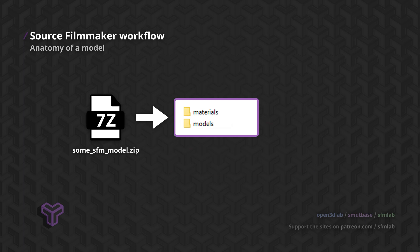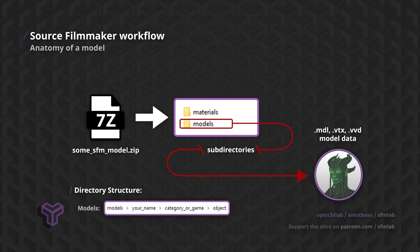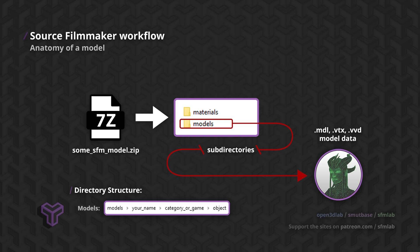The models directory structure often follows the pattern outlined on the screen. It should be noted that this structure is not set in stone, and you are free to deviate from this, as long as the model path is relative to the aforementioned models directory. However, if you intend to share your model, it helps to follow a common structure that is unlikely to conflict with other people's models.